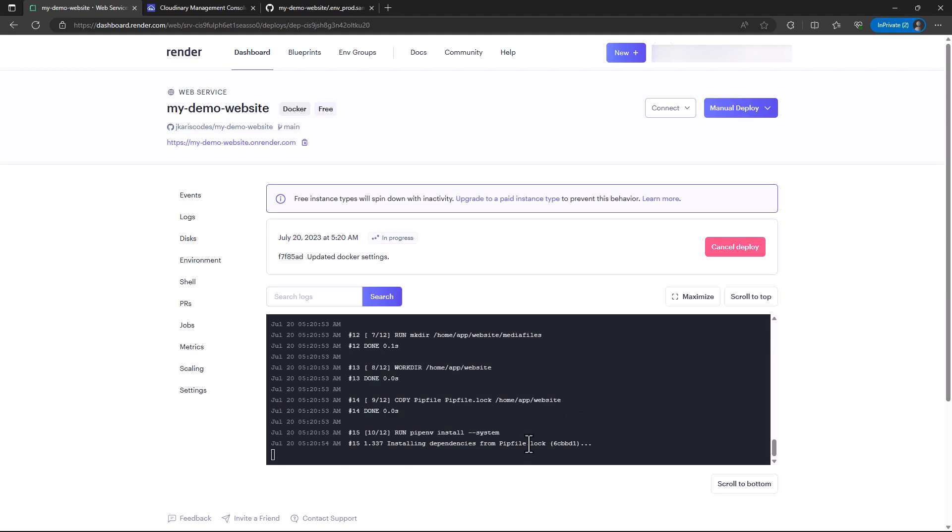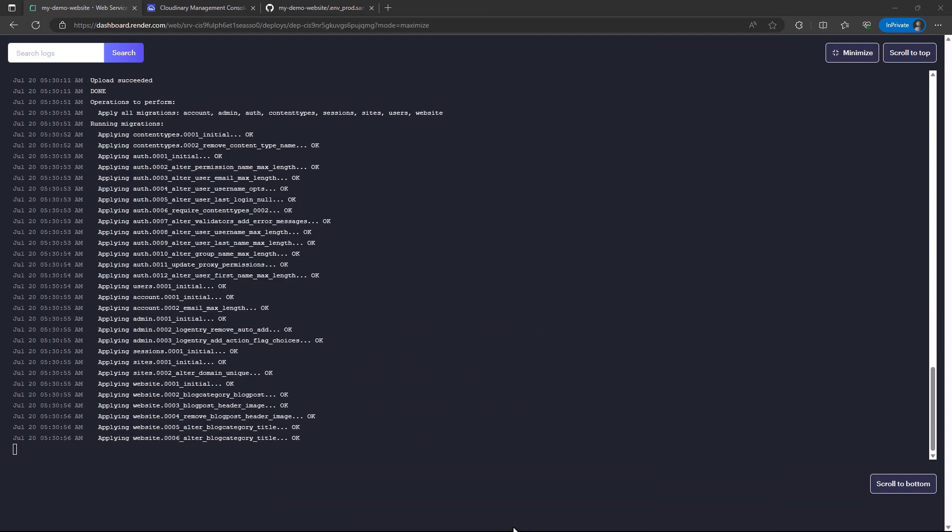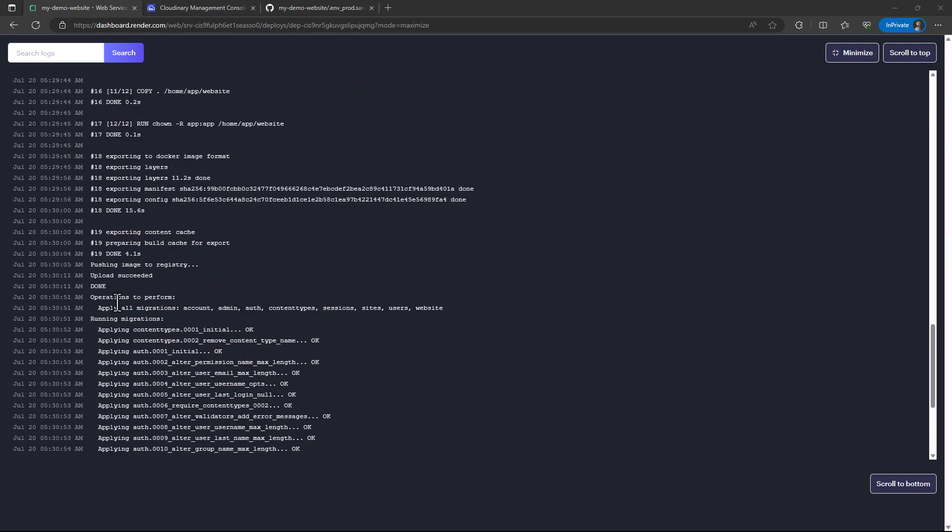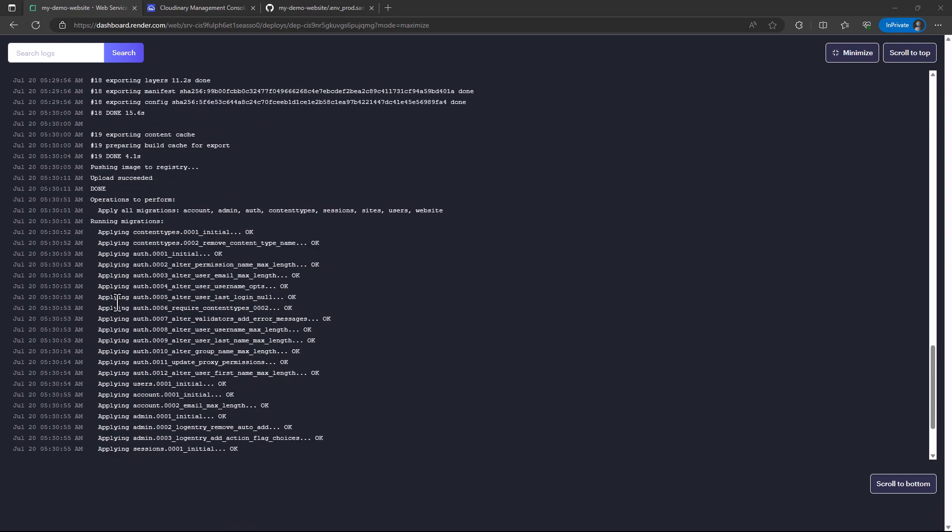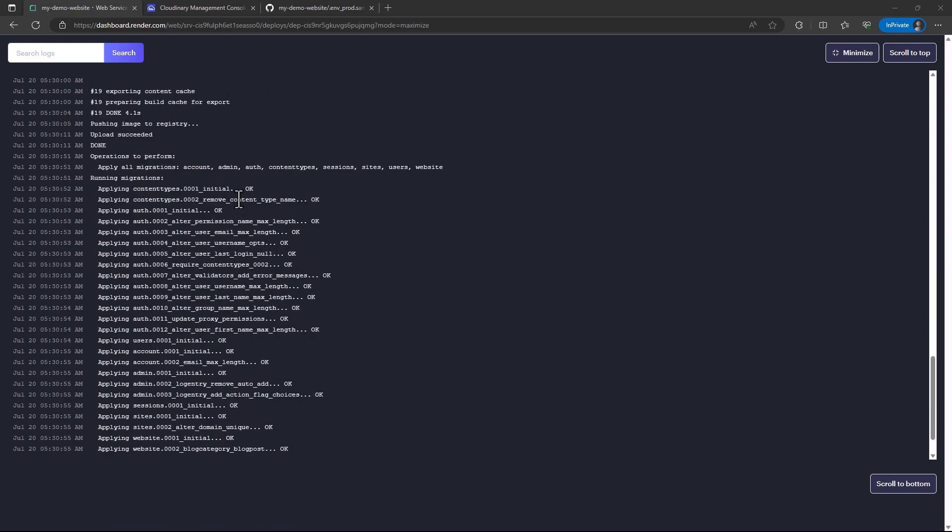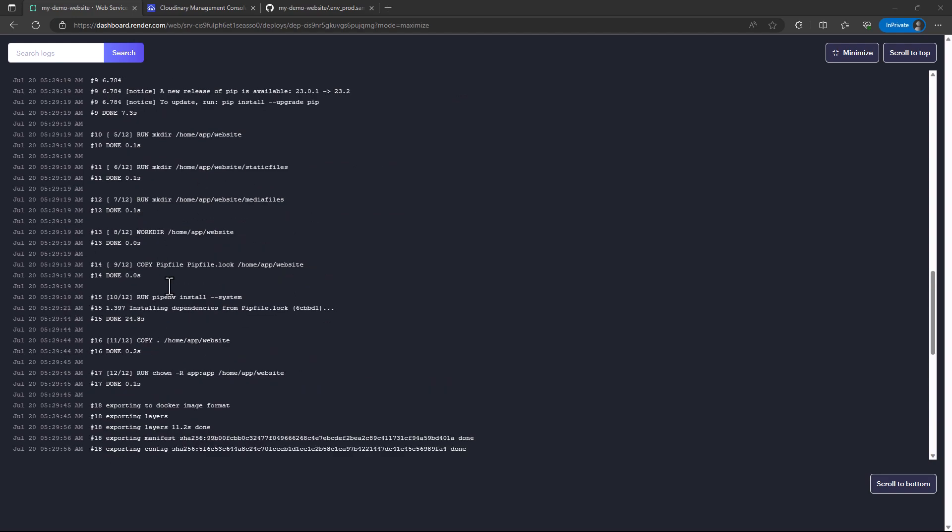Let's give it some time to deploy. Then we are going to see how it looks. As you can see, we have it running the migrations. The logs run successfully so far.